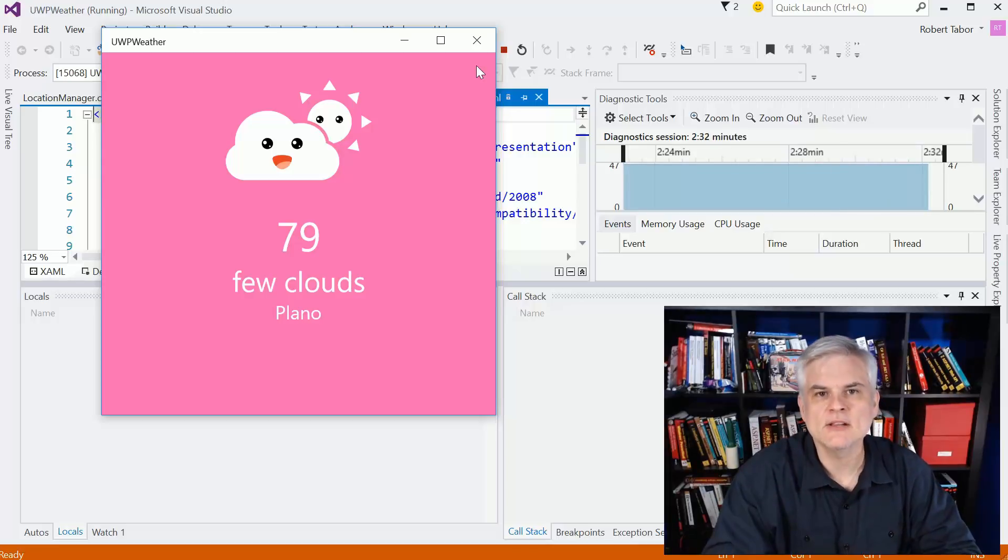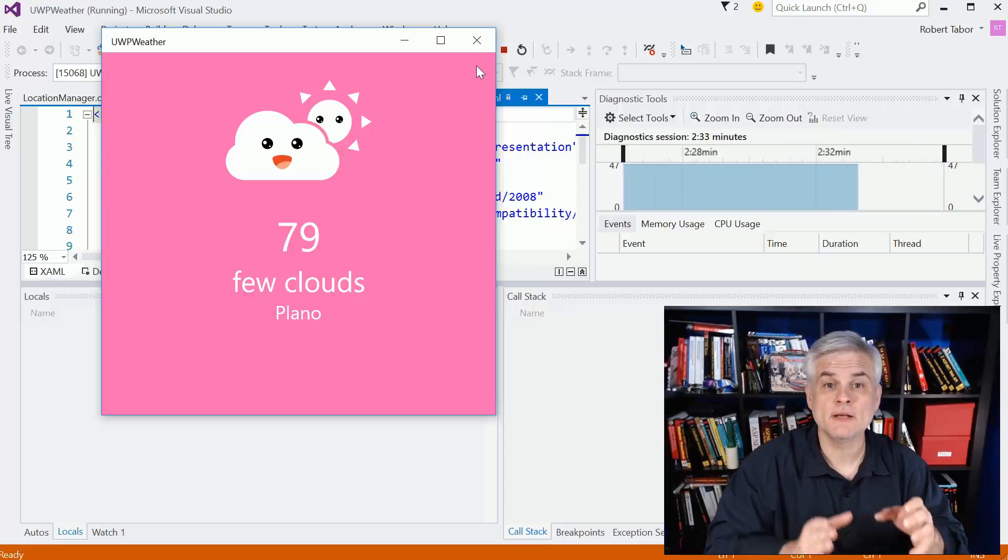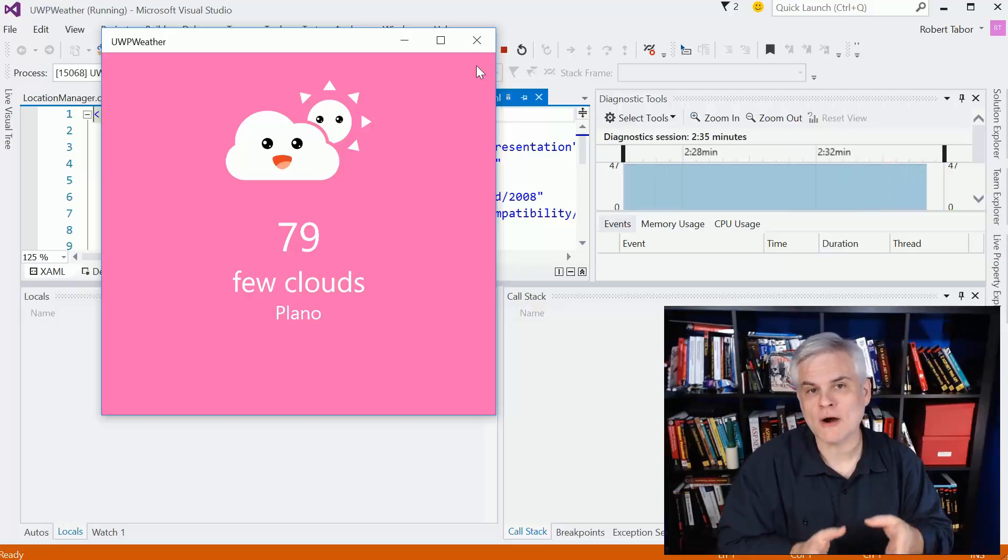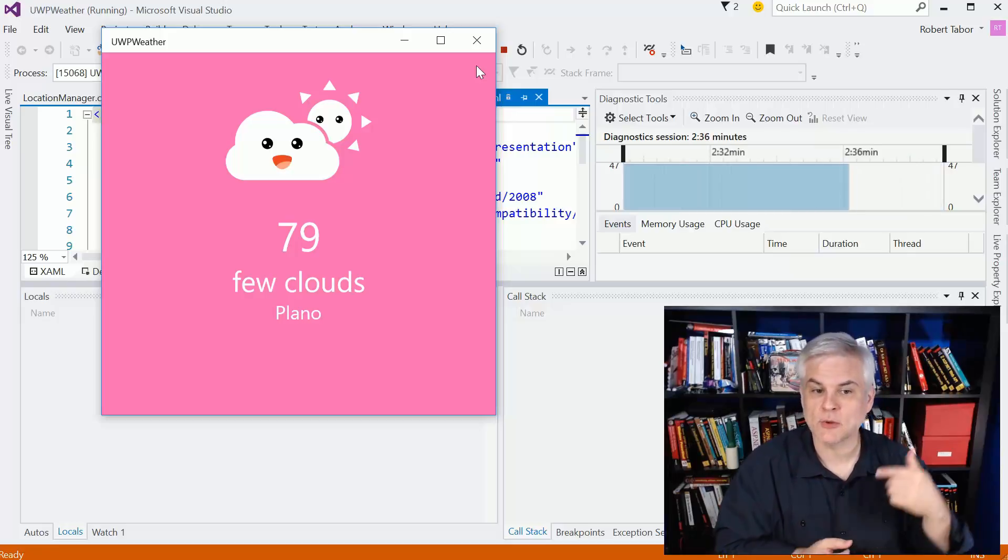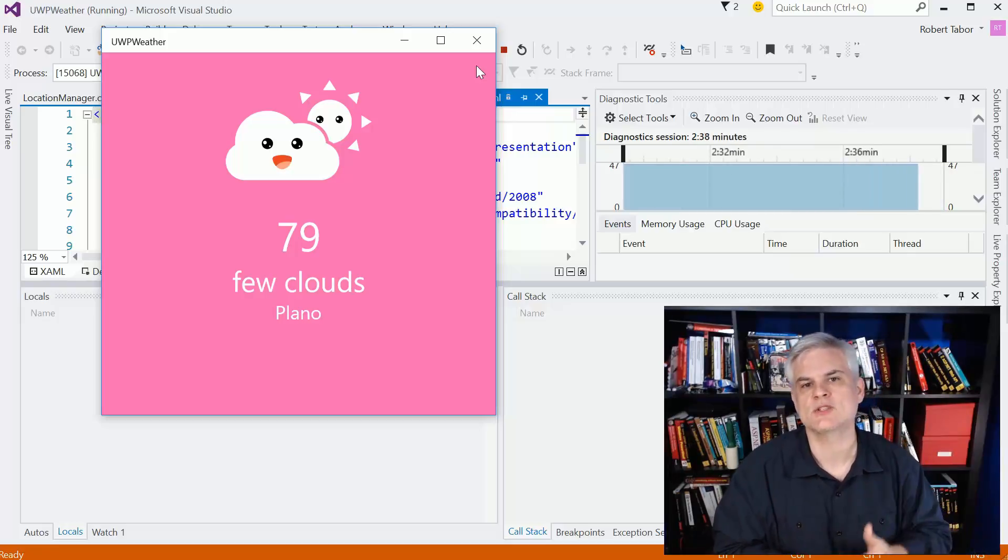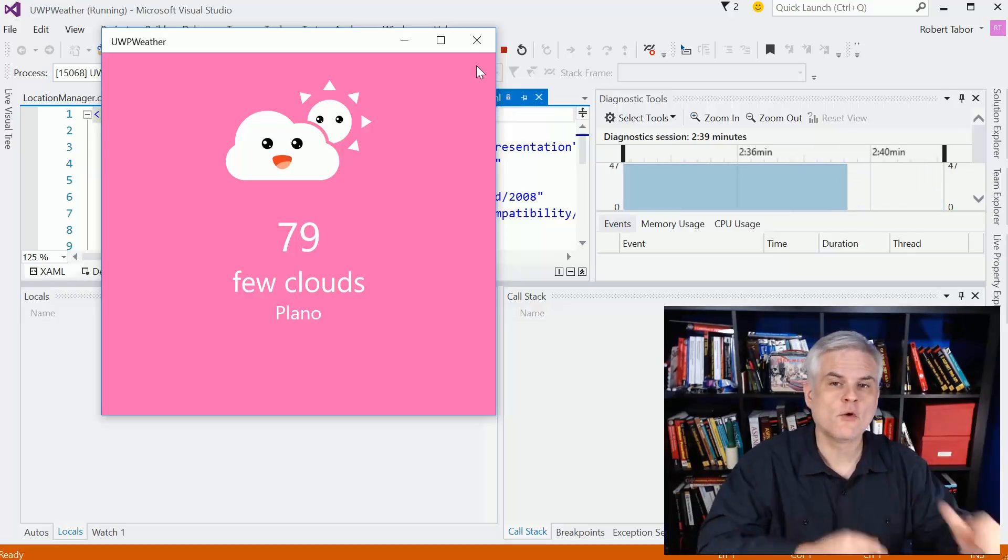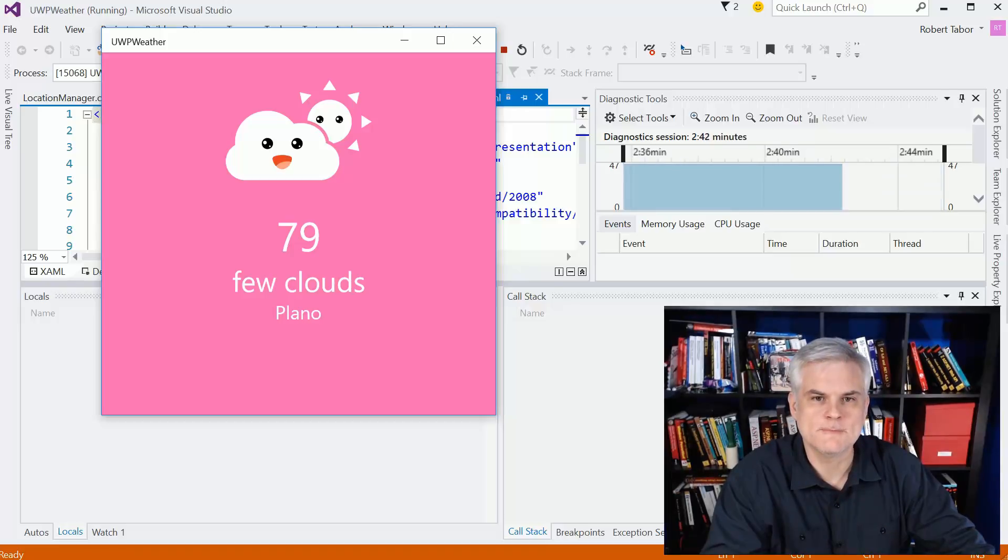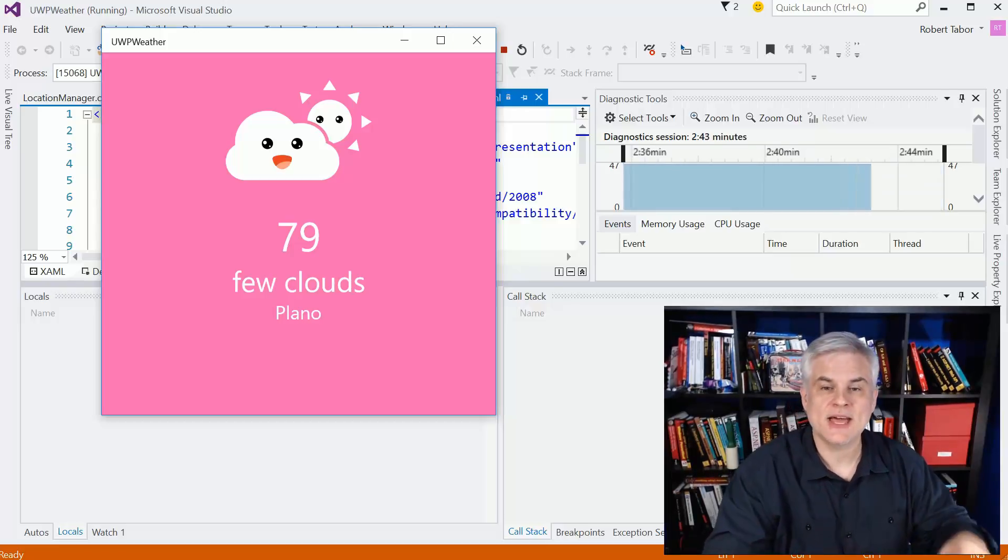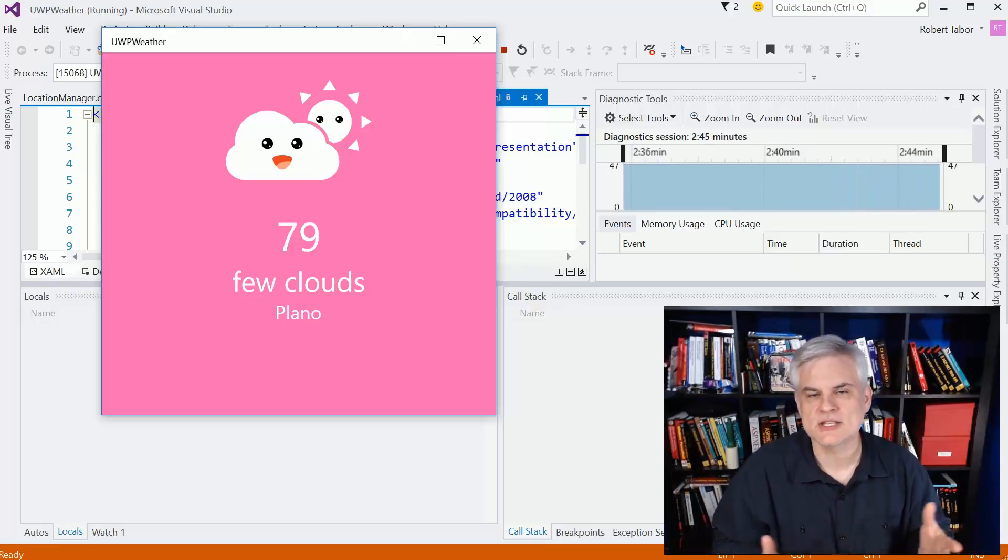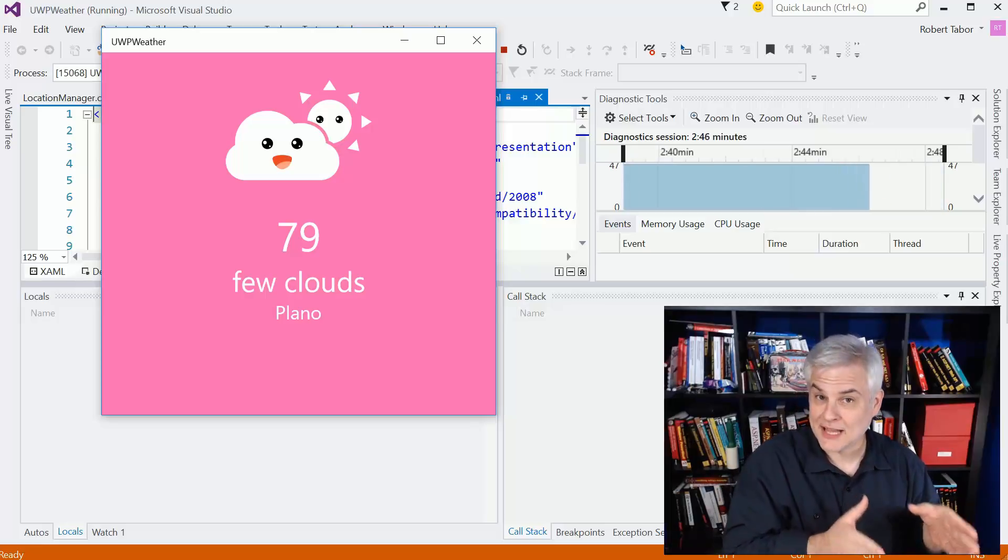And then we're going to take a look at how to build a live tile for our application that will update periodically with the latest weather for our geoposition, our latitude and longitude. And so that will teach us not only how to build live tiles,